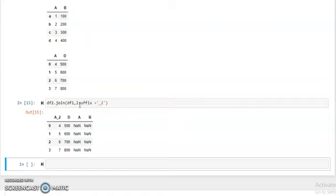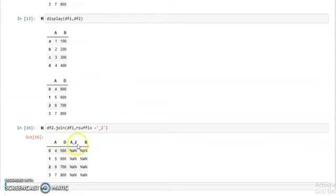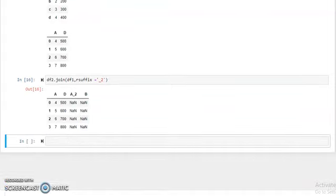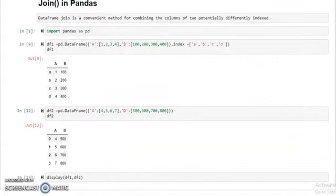If you need to see rsuffix, write rsuffix and run the program — you can see A_2 is printed on the right side, whereas lsuffix prints on the left side. I hope this is clear for all of you. If you have any query, please write in the comment section. If you like this video, please hit the like button and share among your friends. Thank you so much.